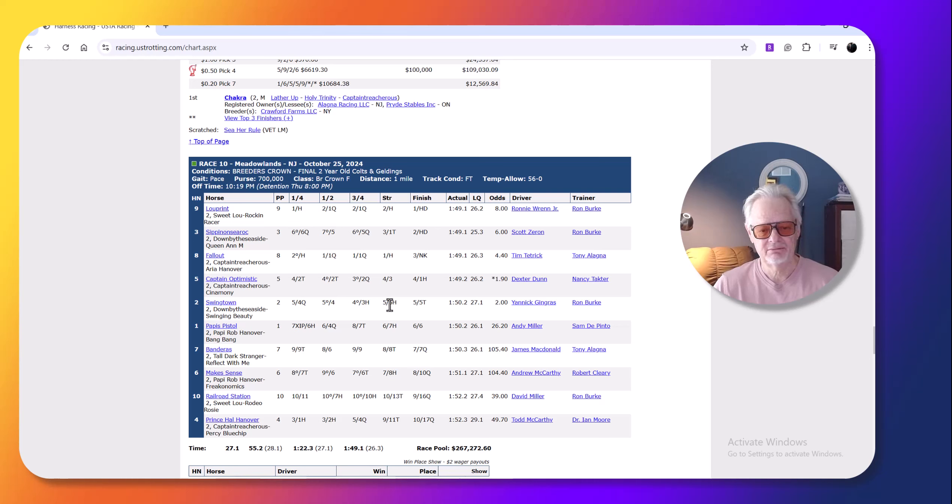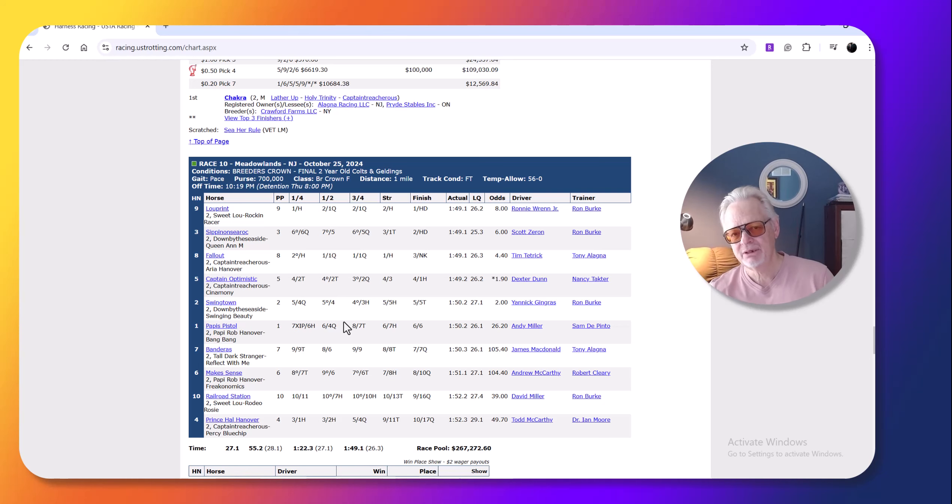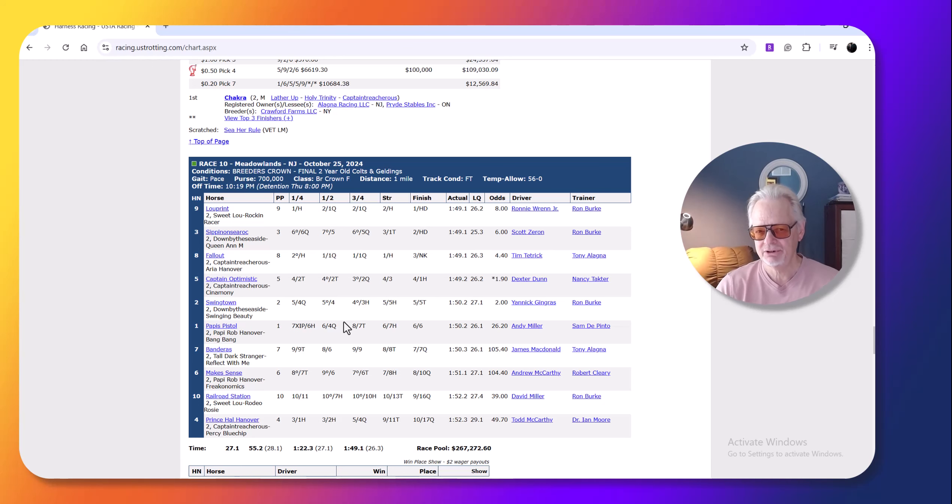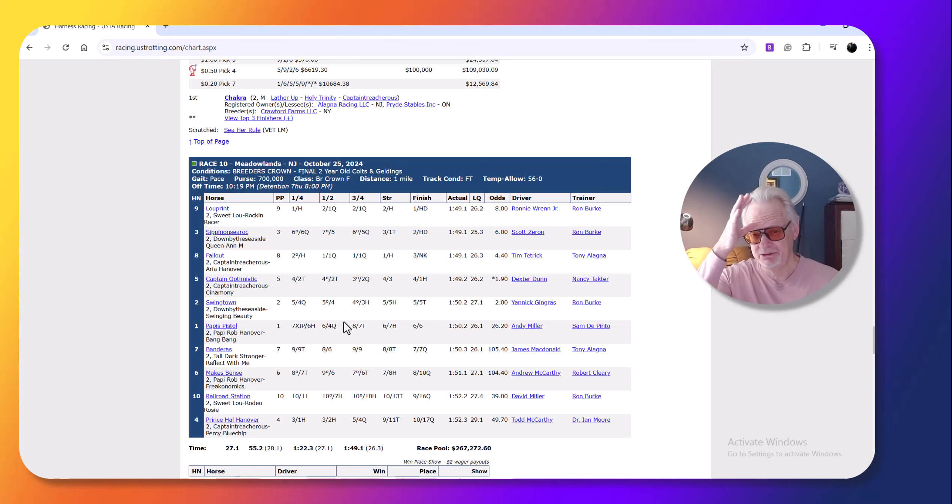I thought this was a very competitive race, and so Swingtown had a decent cover trip, but there wasn't much pace in the race. What's going to happen, too, is with the cooler temperatures, the drivers aren't going to be quite as aggressive as they might be in a hot night because they don't want to burn their horses out.